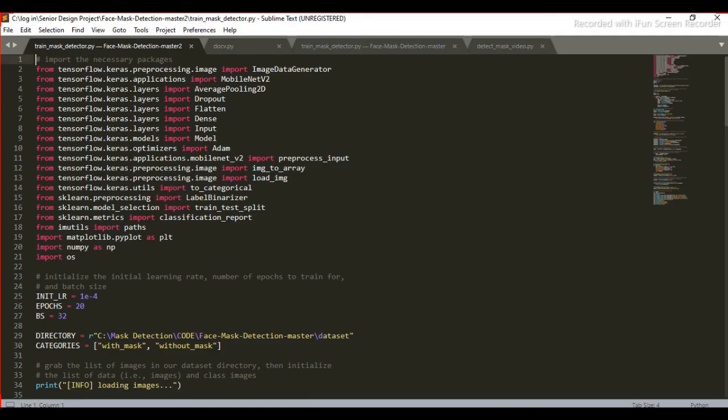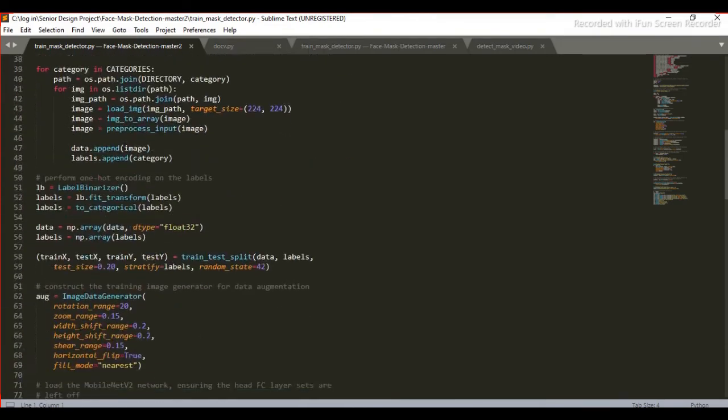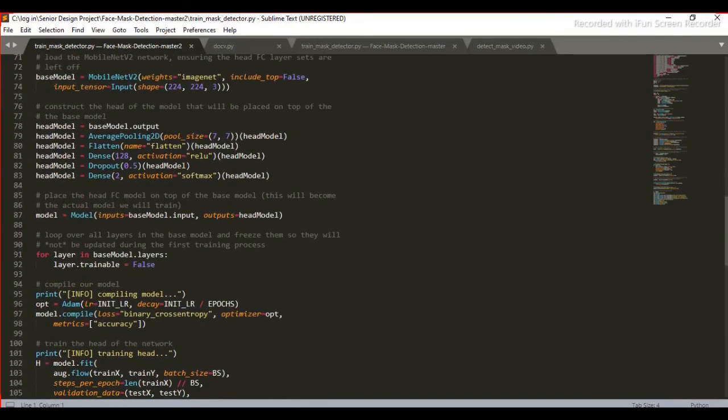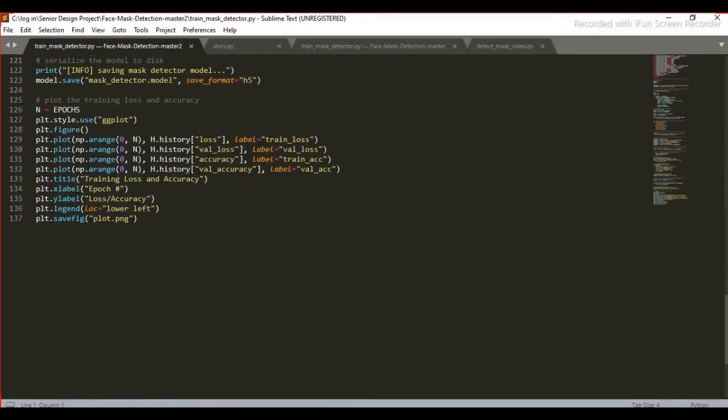As you can see, we have made a Python file named train_mask_detector.py. We will extract the information from each of these images and train our model. We have also used matplotlib library to show the loss and accuracy during the training.